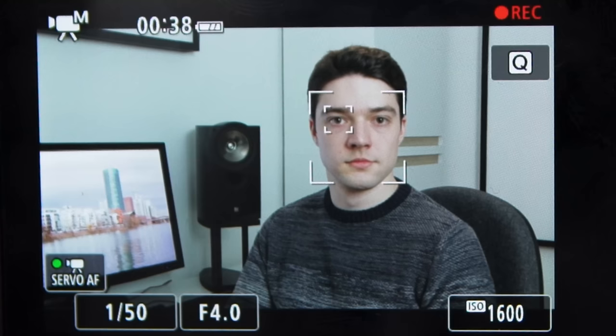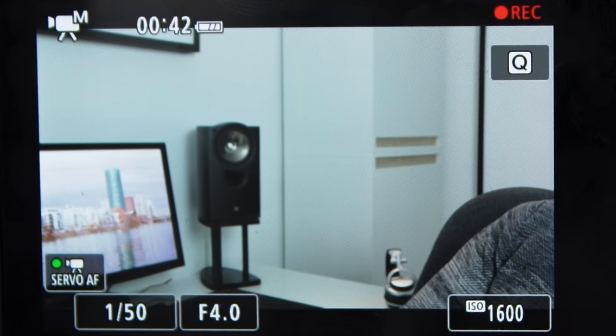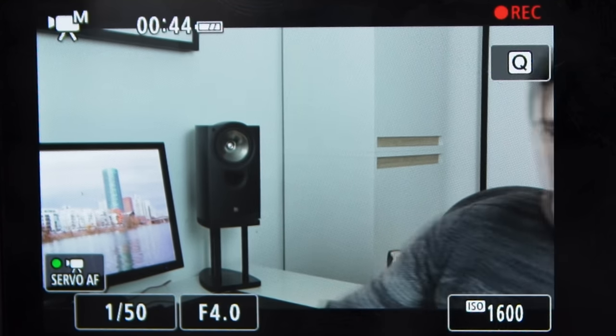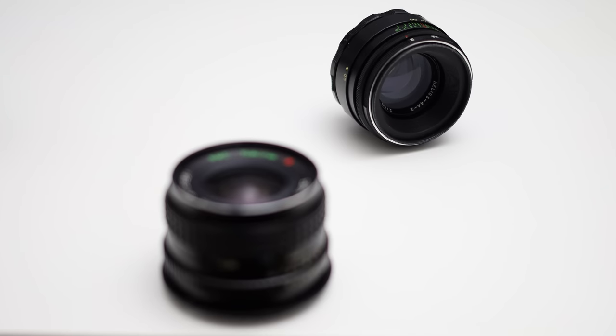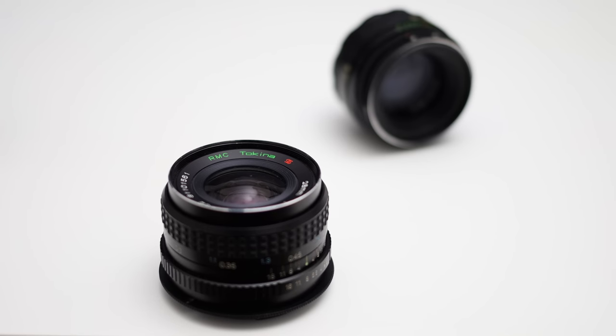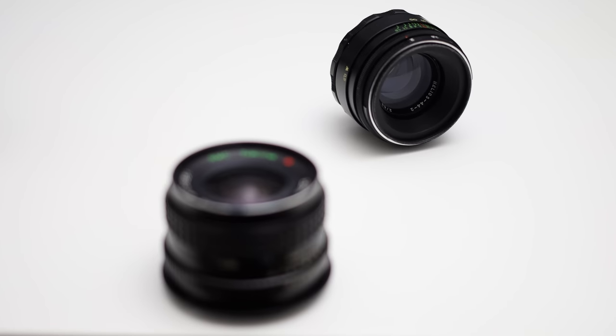In 4K it's a different story because the EOS RP switches from dual pixel AF to a contrast-based autofocus. Face and eye tracking still works fine but the autofocus just cannot keep up with my movements — I am not moving a lot in this shot and yet it is hardly in focus. The same is true for object tracking and point AF. The autofocus is way less responsive in 4K than in 1080p; it overshoots a lot and struggles to find proper focus.